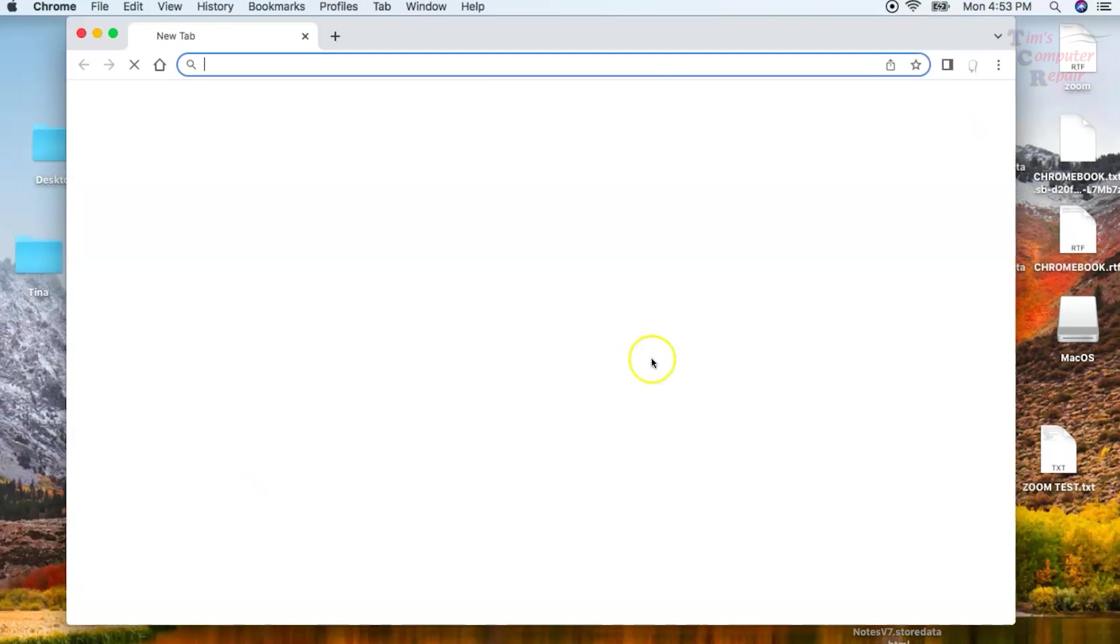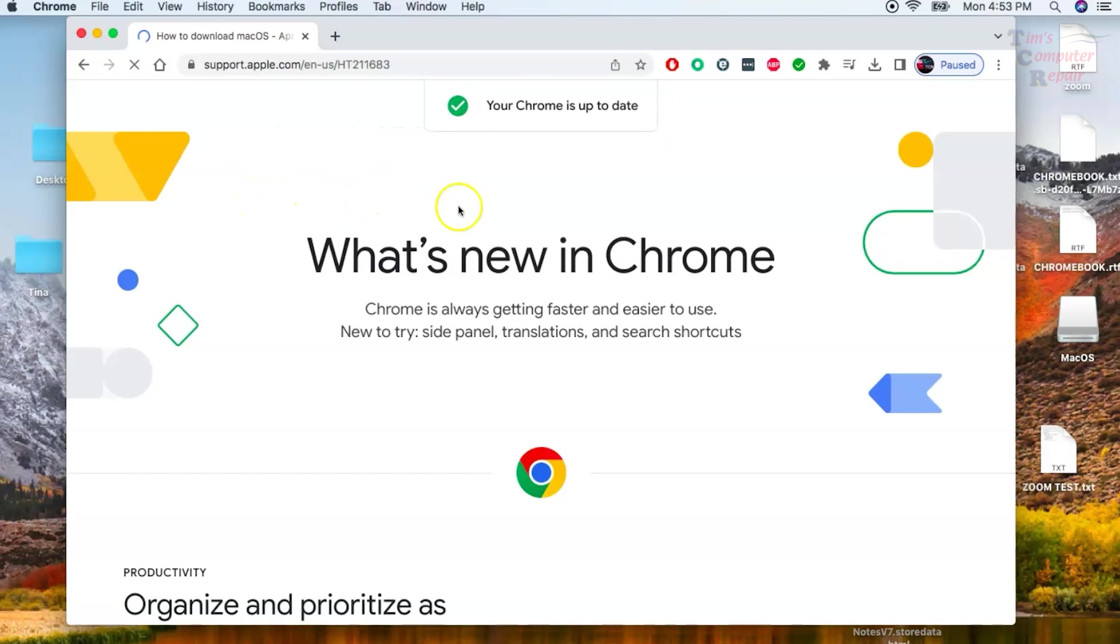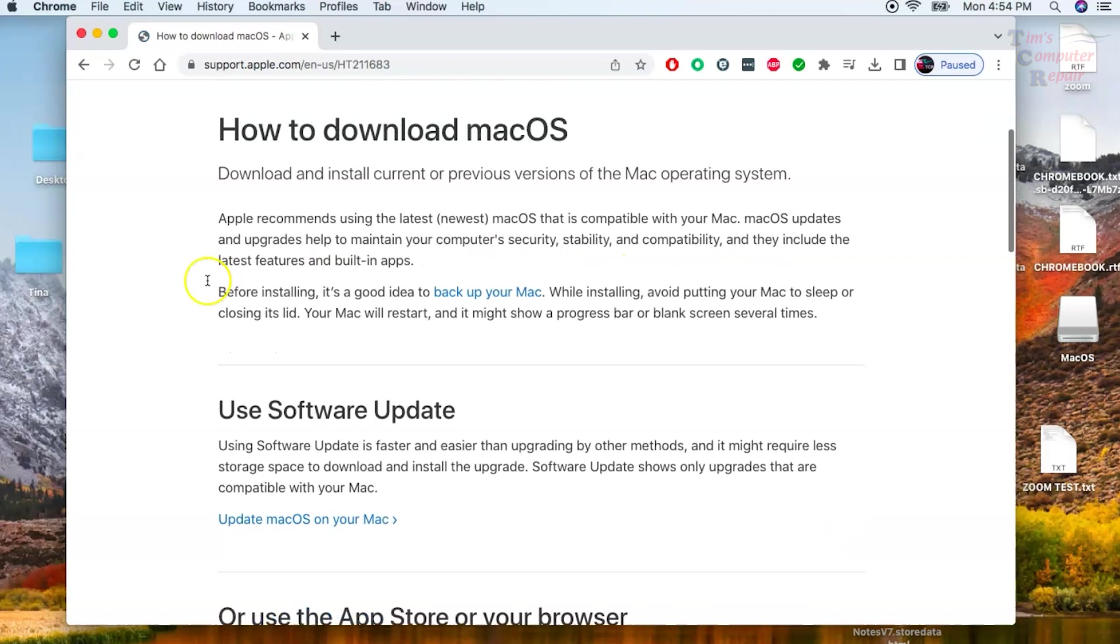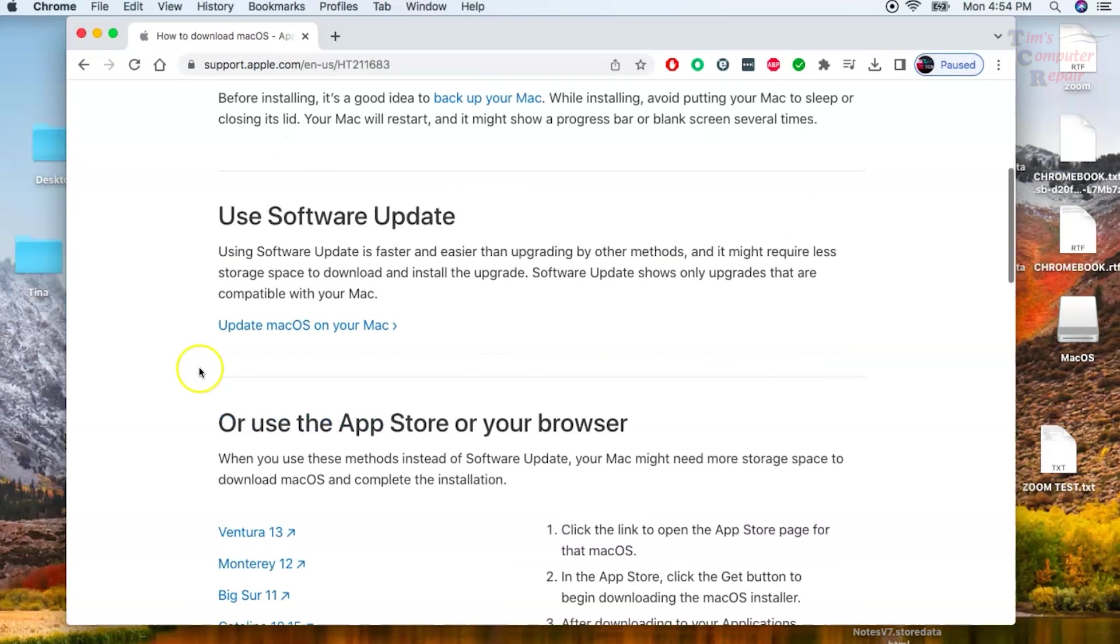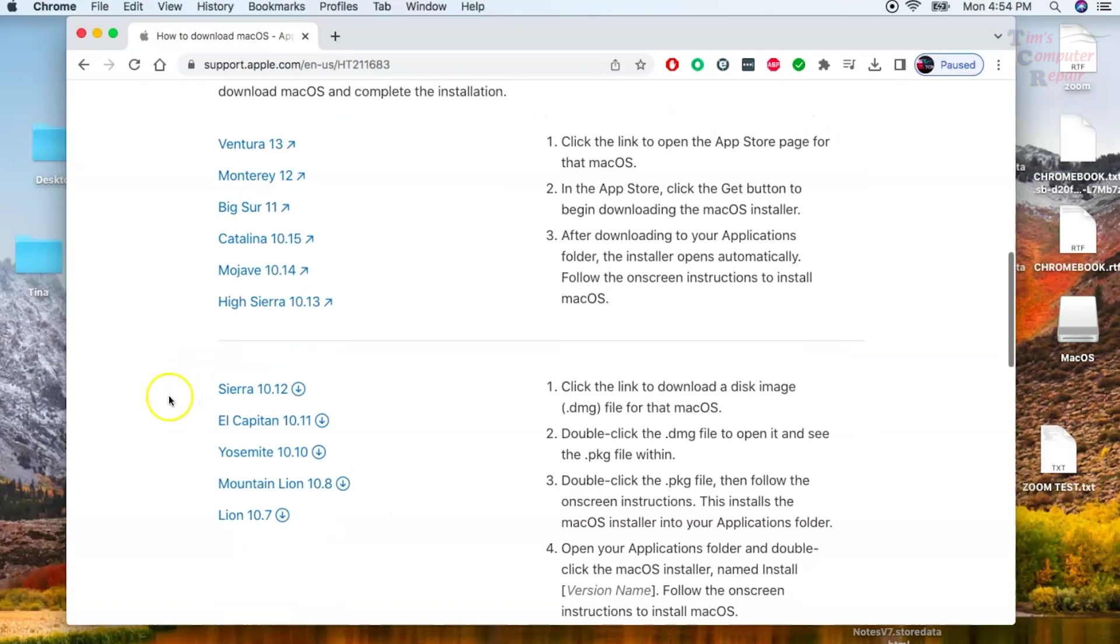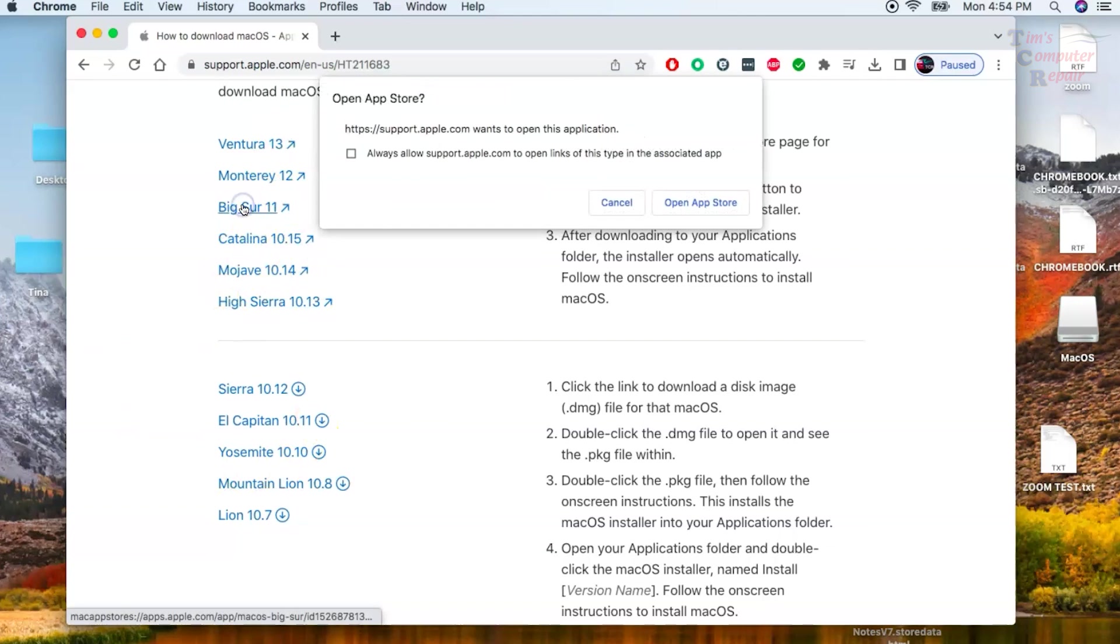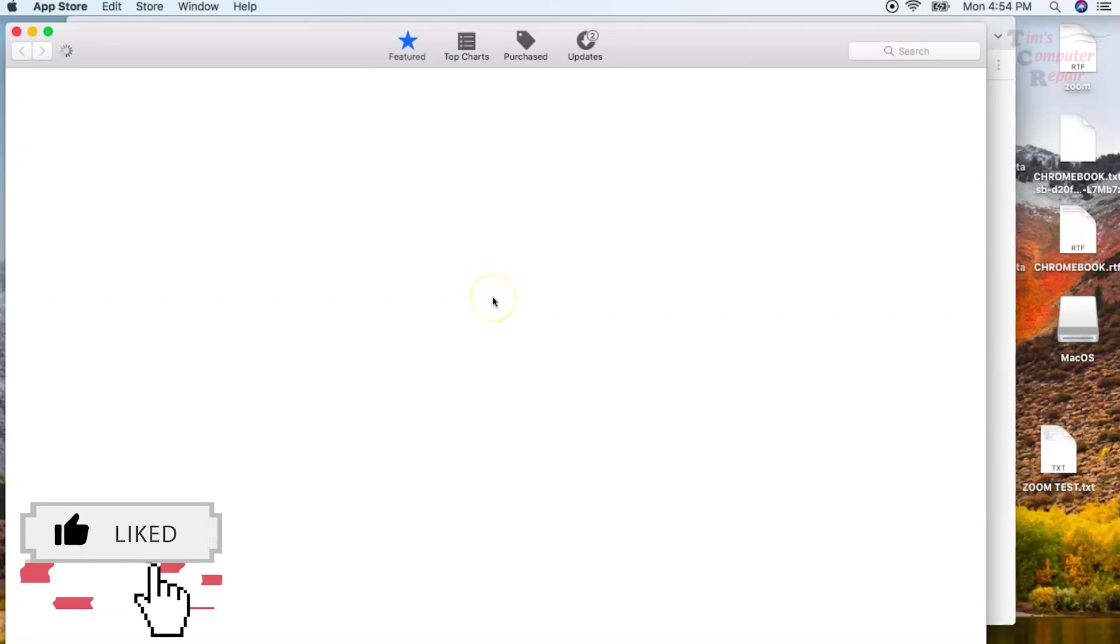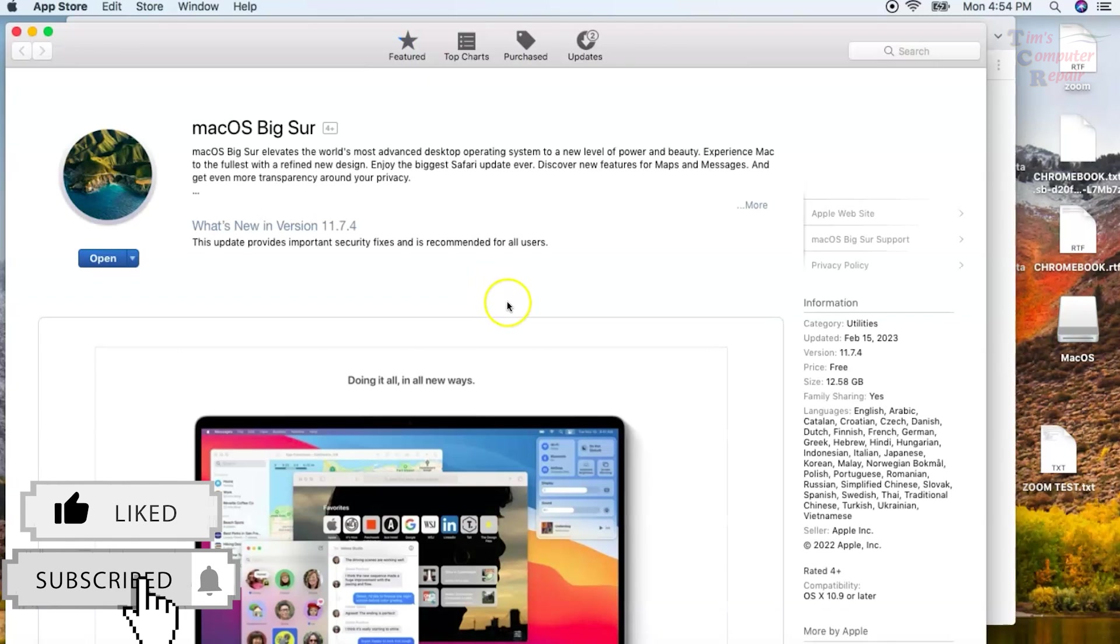If you head over to Apple Support, Apple was kind enough to give you a link that you can click on to connect you straight to the App Store and download the application or operating system that you want. I'll have a link to this support page in the description below this video. Just for giggles, I'm going to select Big Sur here. It says Open the App Store.